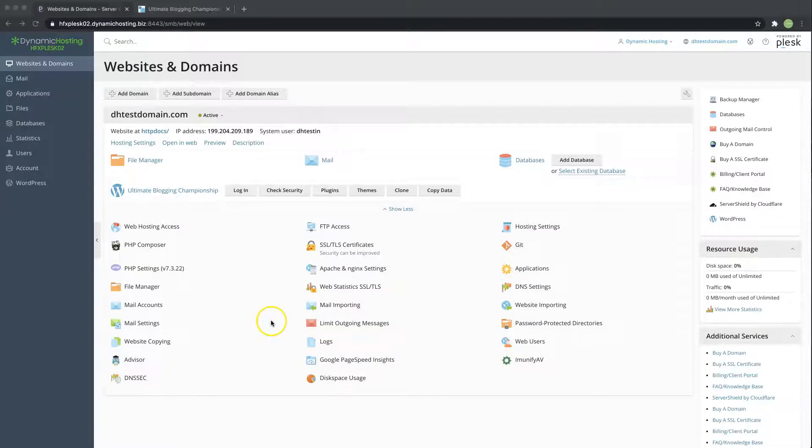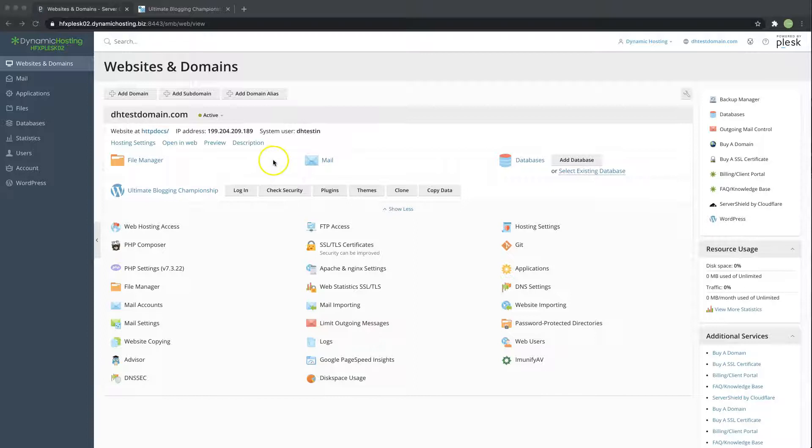Hi there! Welcome to Dynamic Hosting Tutorials. Today I'm going to show you how to create a staging site in Plesk using the clone function.